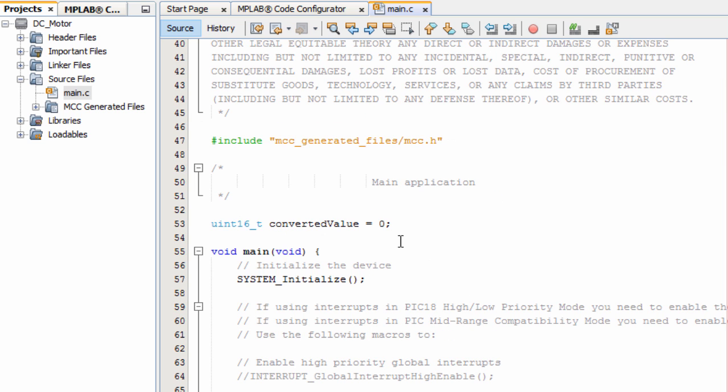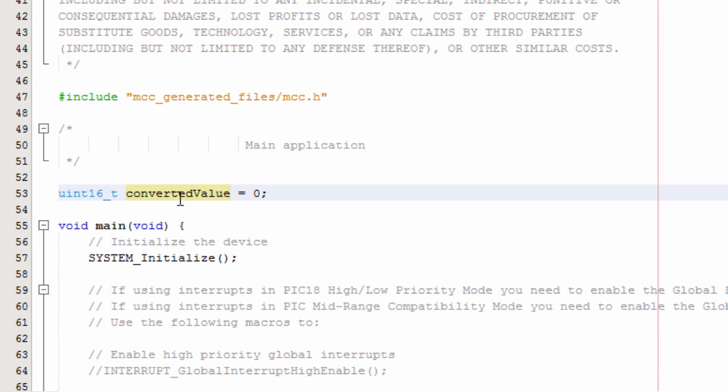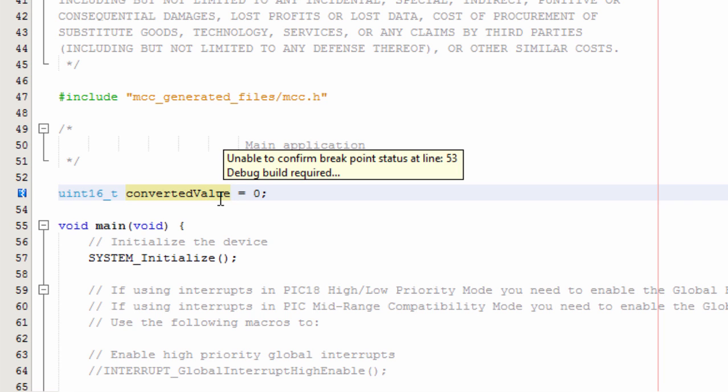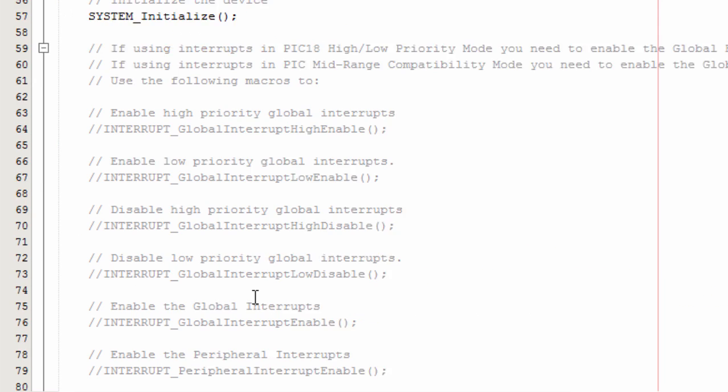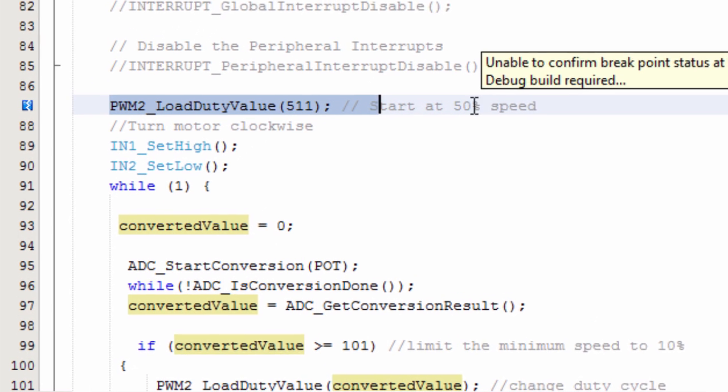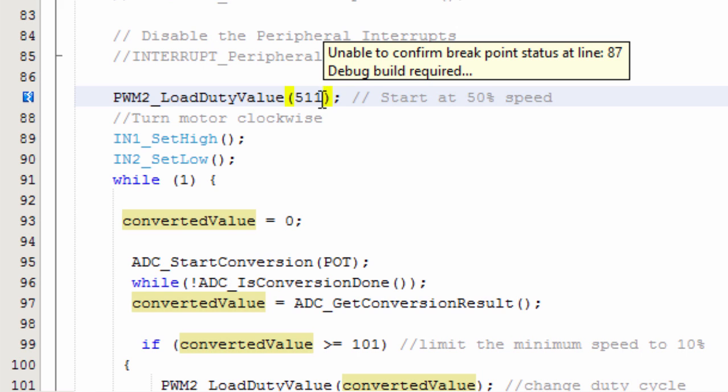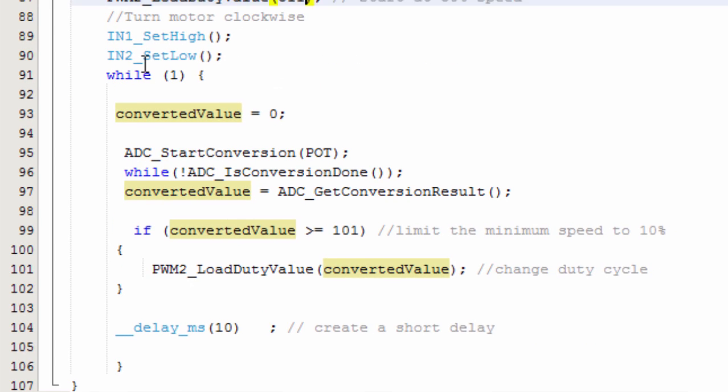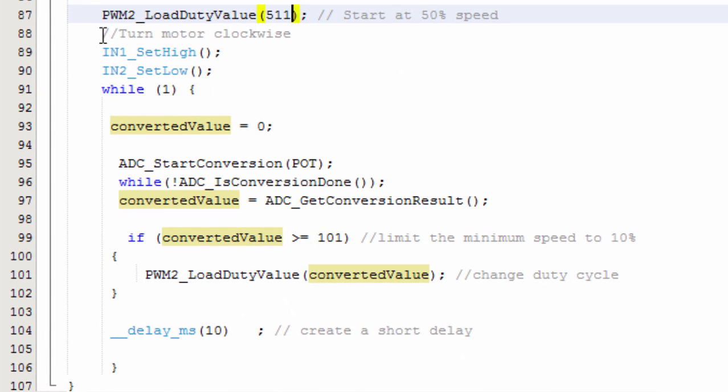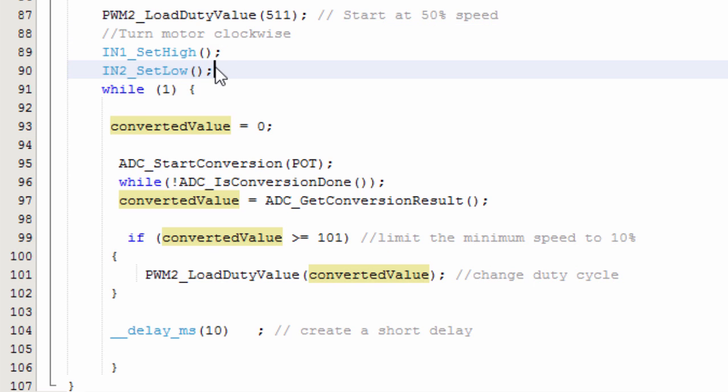The first thing we did, we created a variable converted value to store the value that we're going to read from our analog to digital converter. Then we're going to start with a duty cycle of 50%, which is going to be 511. And then we're going to rotate our motor in clockwise direction. So IN1 is going to be high and IN2 is going to be 0. And in our while loop, we're going to start with our conversion.